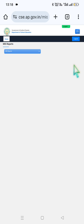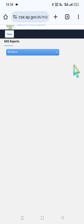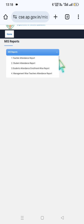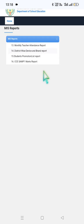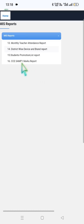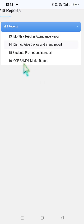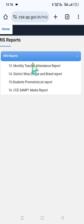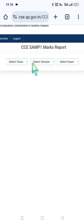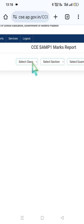Here the 16th number is our desired destination. Here we have CCE SAMP — Continuous and Comprehensive Evaluation, Self-Assessment Model Paper 1, Marks Report. We will click on the 16th report. Click on the class-wise, grade-wise, section-wise report.